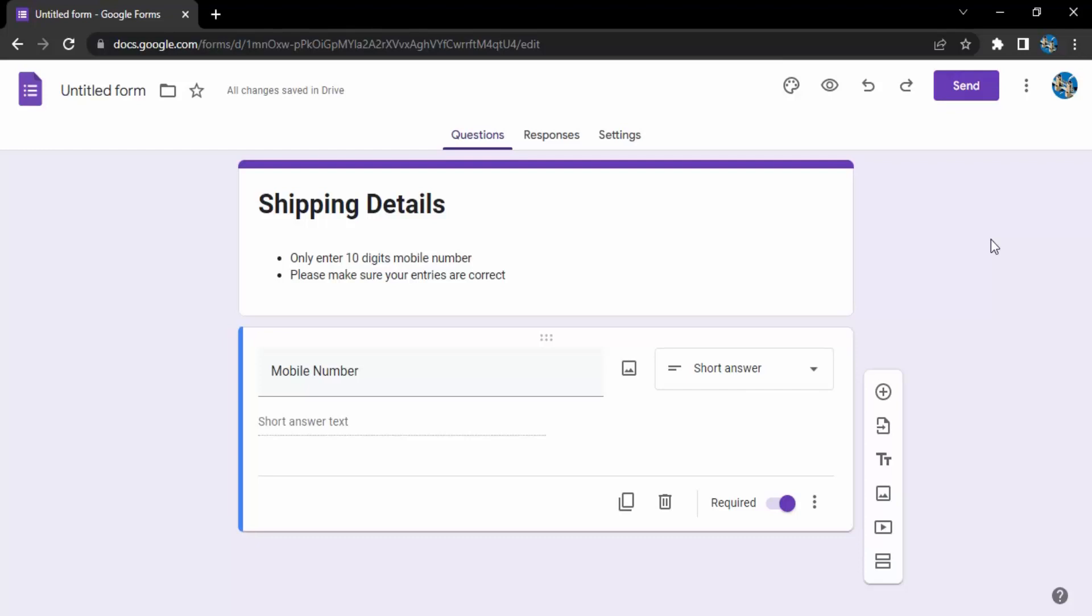So this is a Google Form that we have created in which only one field is present, that is the mobile number, and that is a short answer type of field.